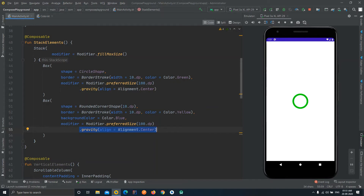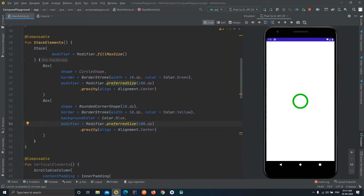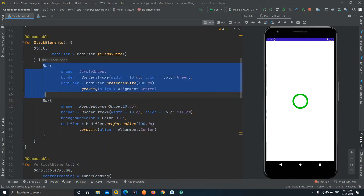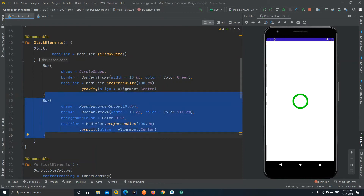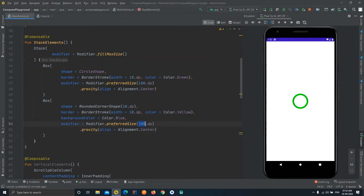You can hardly see the difference because both elements have the same dimensions — the top widget covers the whole space. The order matters: the first widget is drawn first and the second is drawn on top. To see the overlap, we'll keep the second box at 100dp and increase the circle to 200dp, then run the application.